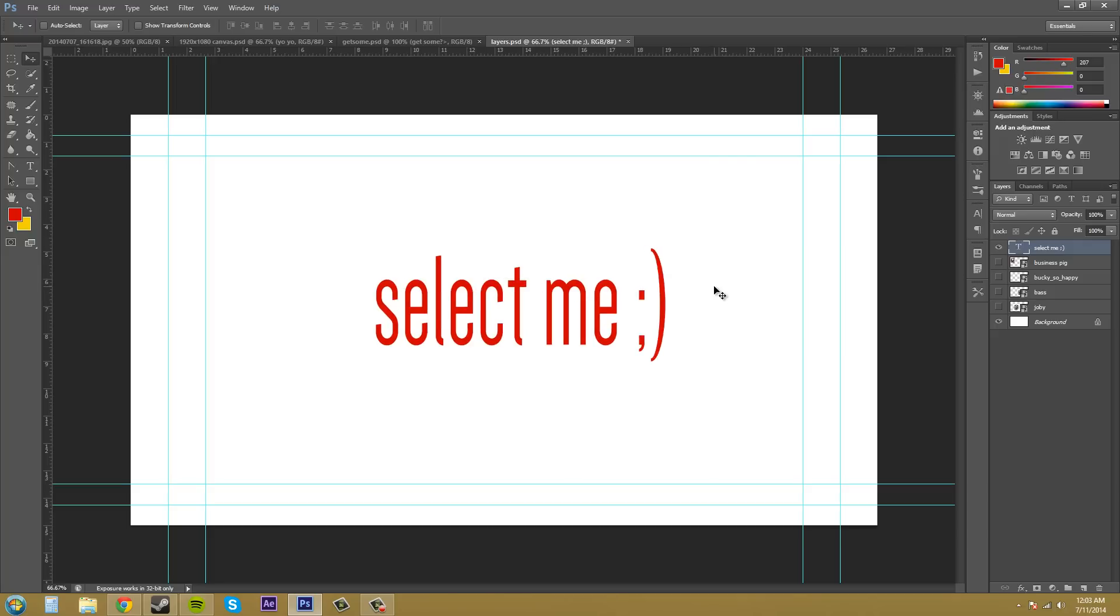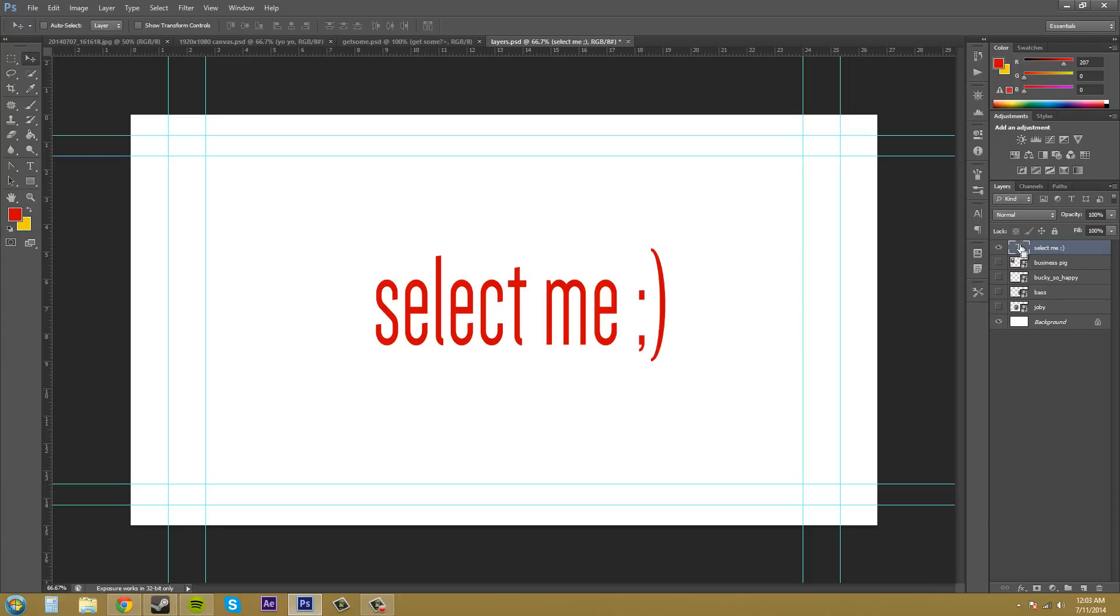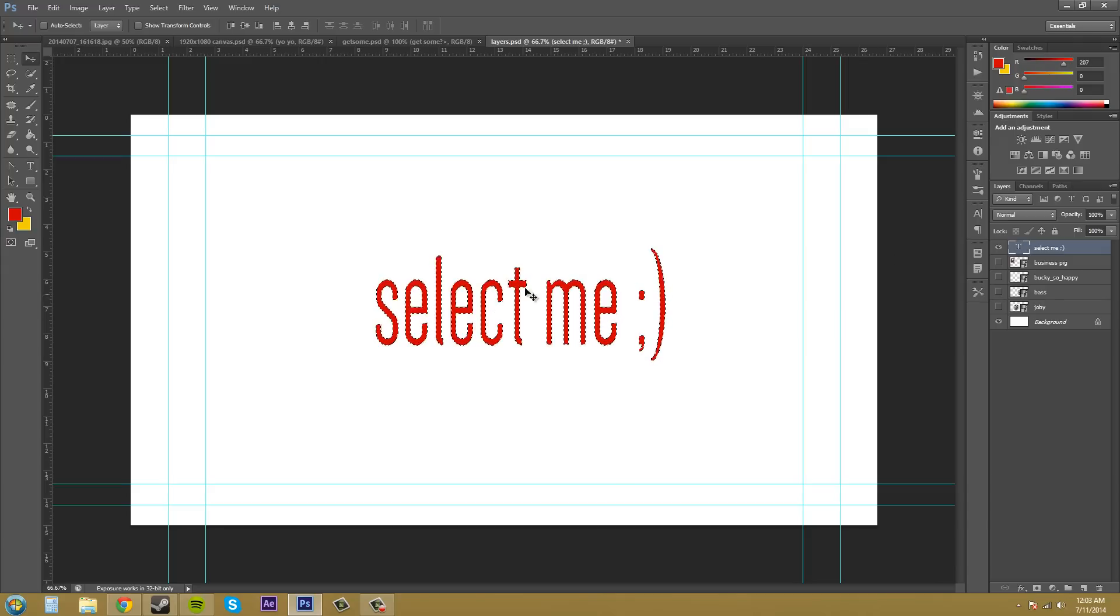That's what I'm going to use for our selection. Now to select something, you're going to hold down Control and then go over the thumbnail in the layers panel. You can see it turns into a pointing finger with a dotted box. Click on that, and you can see that your layer has been selected.